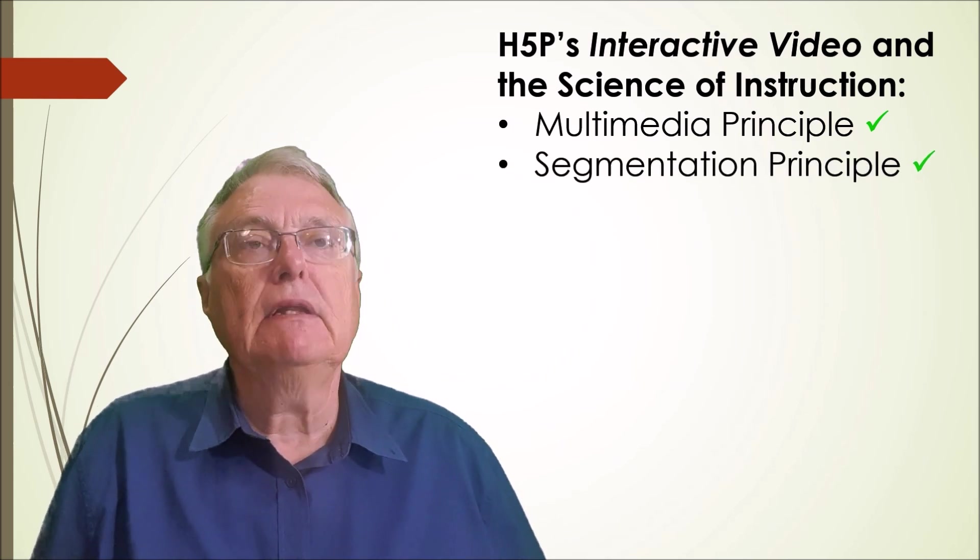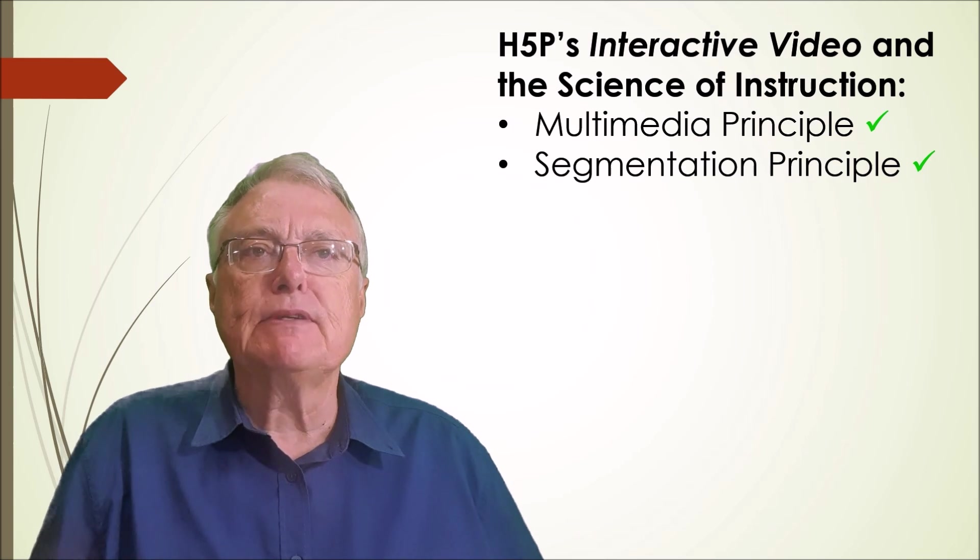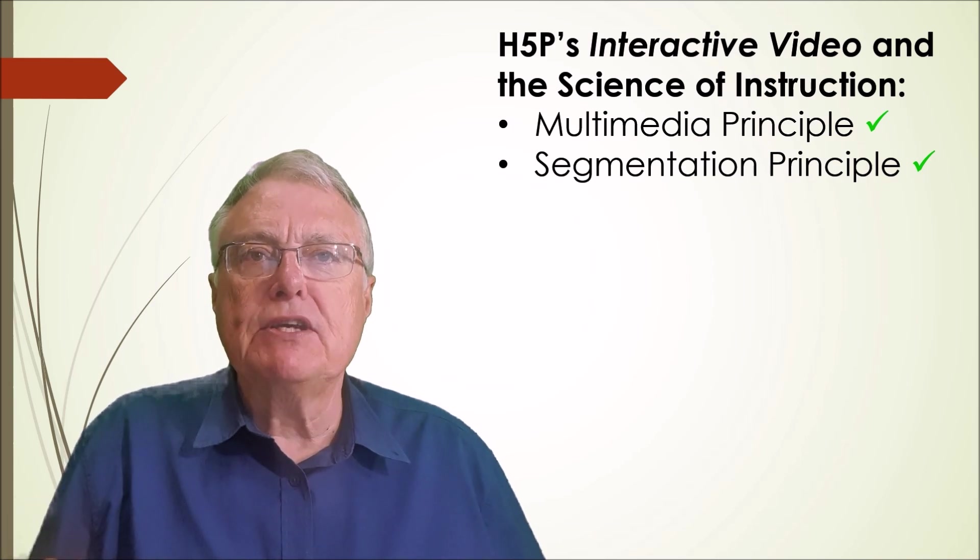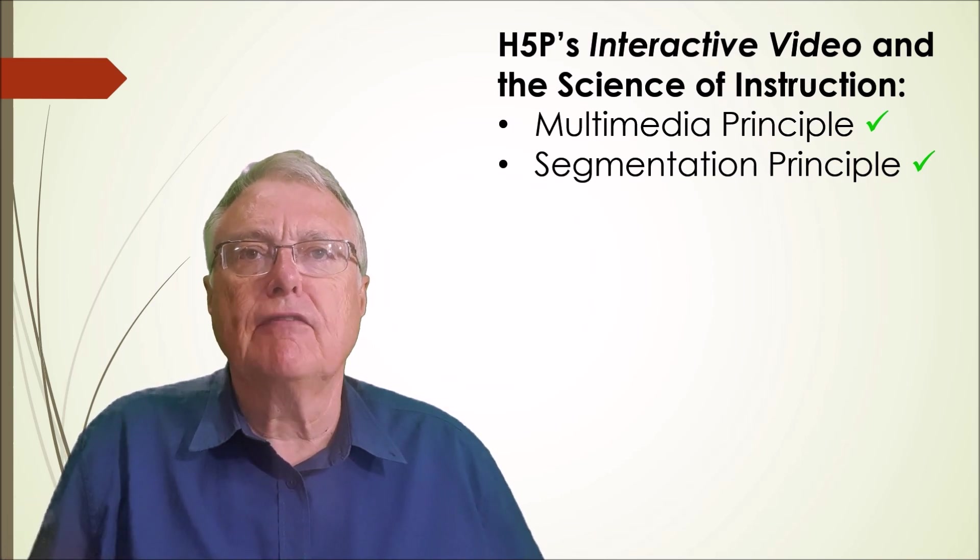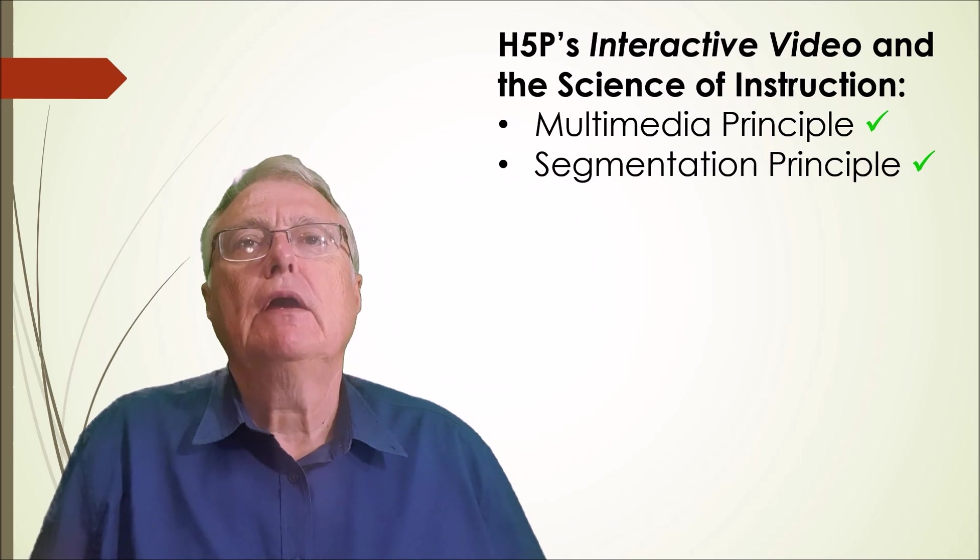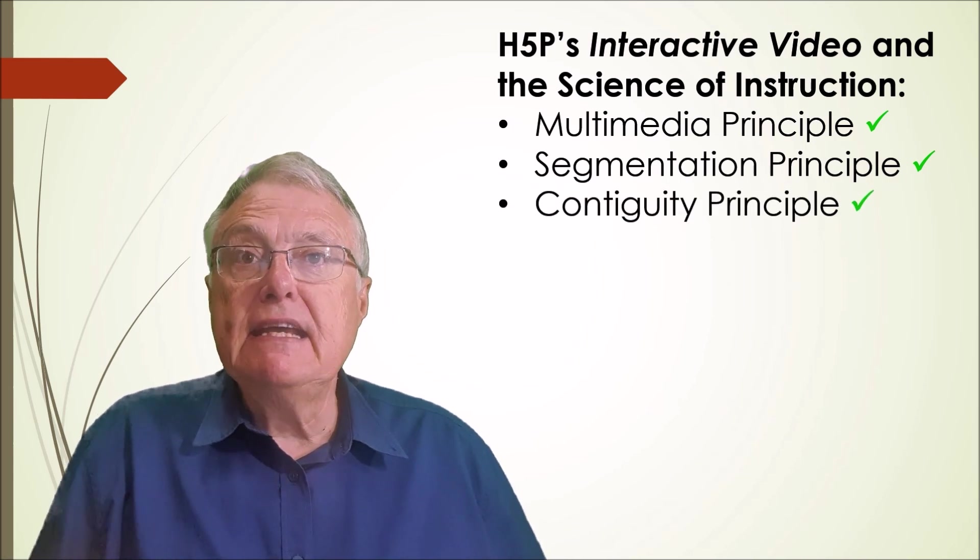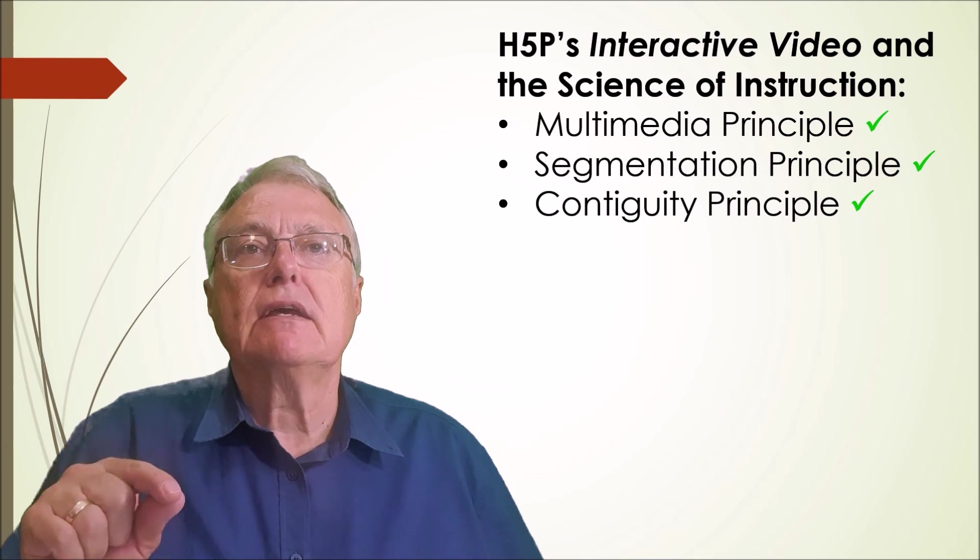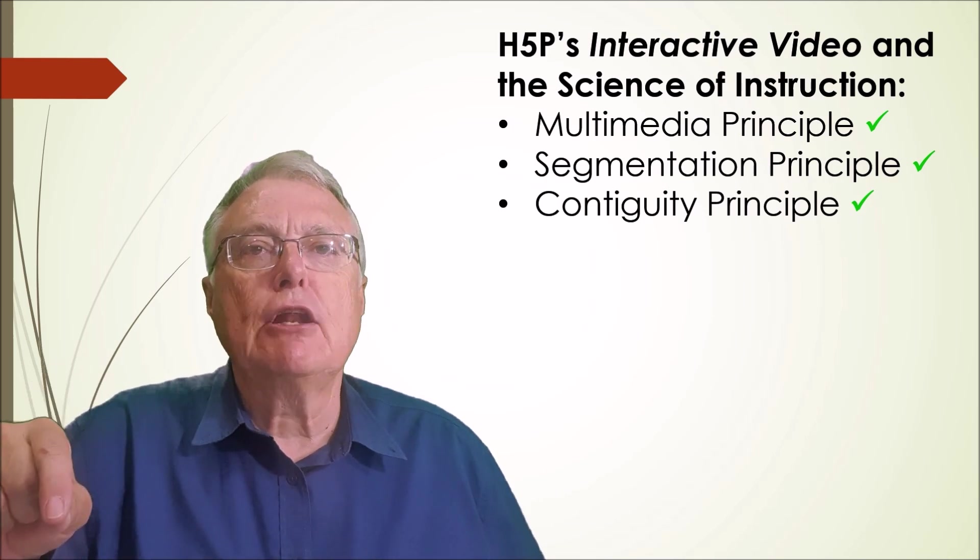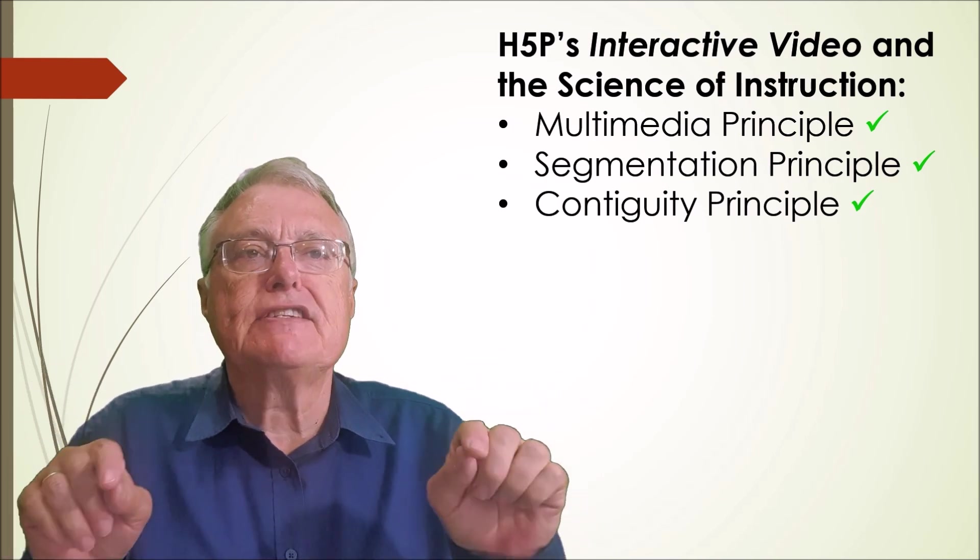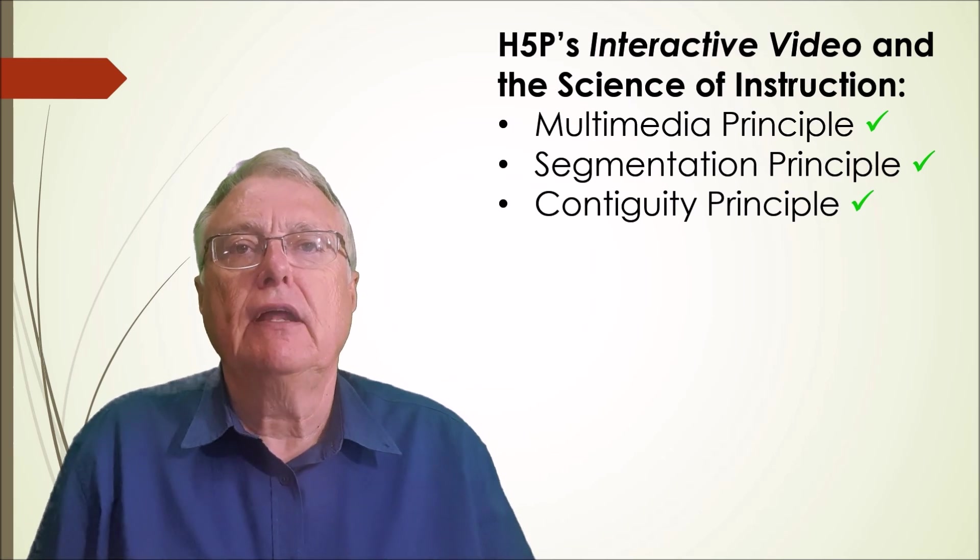Segmentation principle: breaking the video into manageable sections with embedded questions helps learners process information more effectively. Contiguity principle: placing interactions at key moments in the video ensures that learners connect explanations directly with the content they are watching.